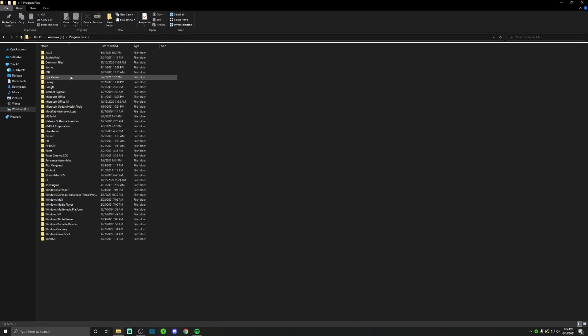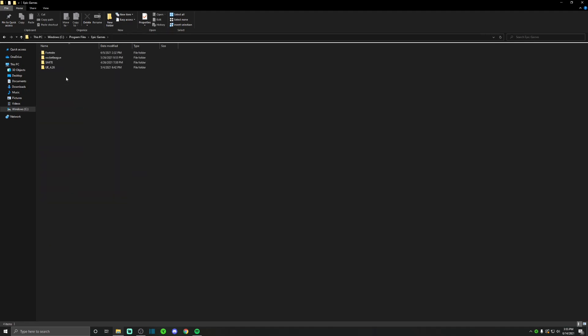And then you want to locate Epic Games or just Rocket League folder. For me I play under Epic Games so it's going to be under that right here. So as soon as you find your Rocket League file, open it up.